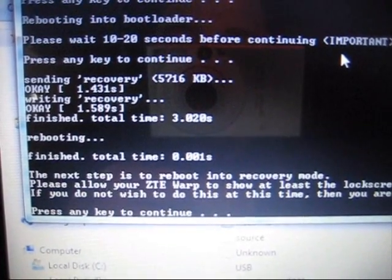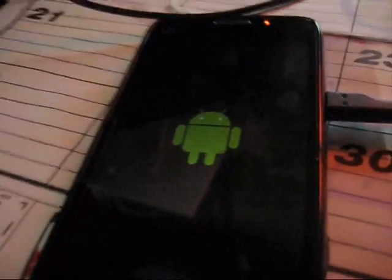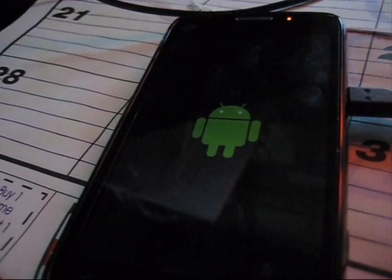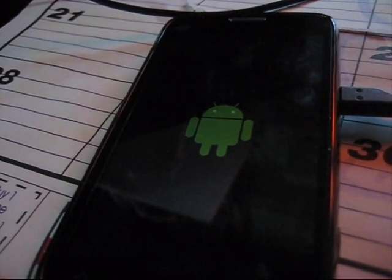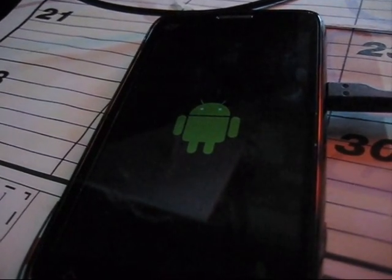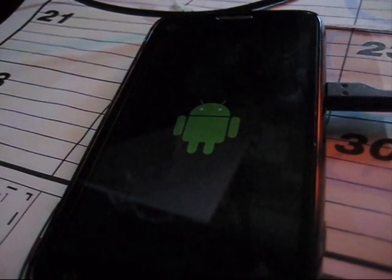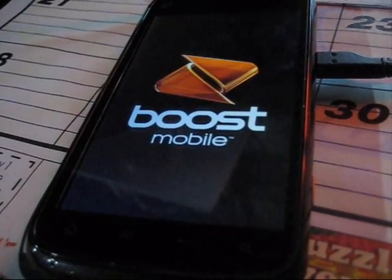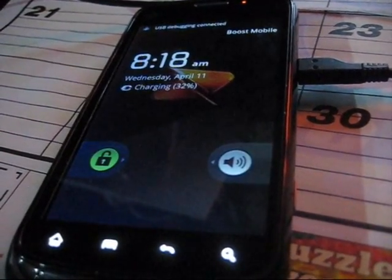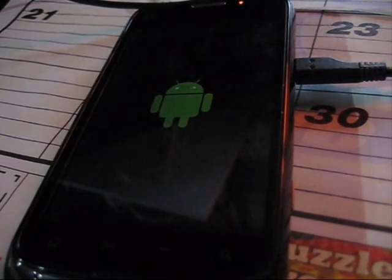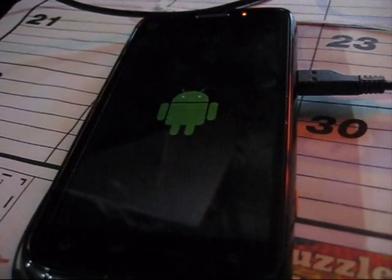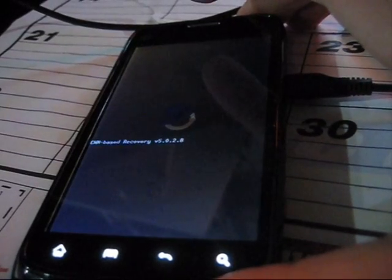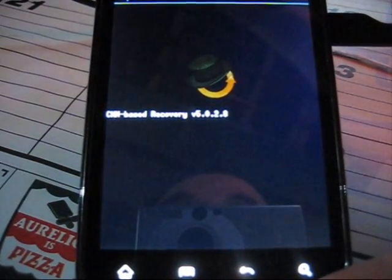Once you've waited 10 to 20 seconds, go ahead and press any key. Now it's sending recovery. What it's going to do is reboot the phone. This step makes you wait until you get to at least the lock screen — as soon as you see the lock screen you can press any key. If you press any key before the lock screen comes up, you're going to have to repeat the whole process. Once we see the lock screen, press any key, and now we are going to be in the ClockworkMod menu. Here it is — ClockworkMod base recovery version 5.0.2.8.